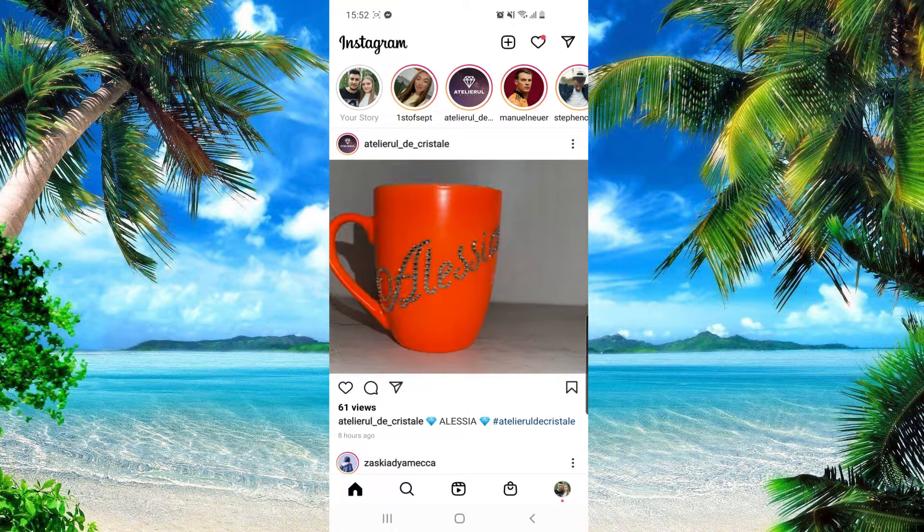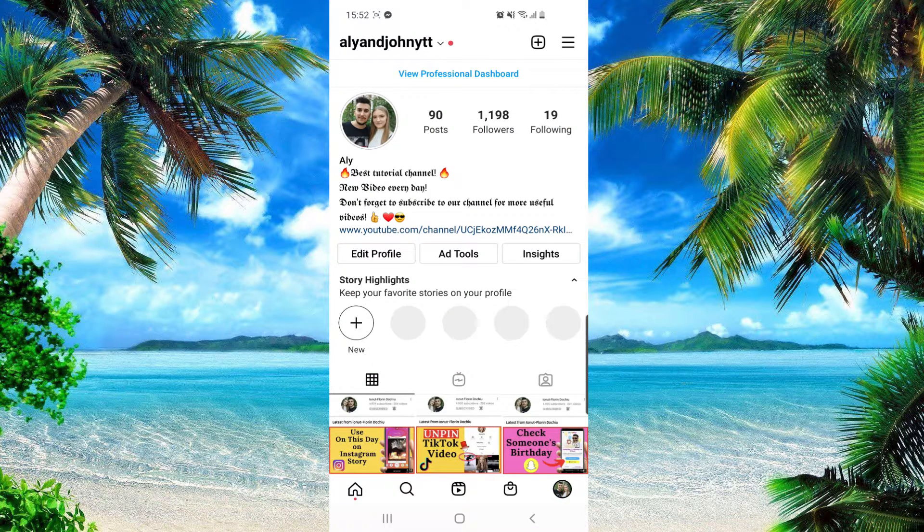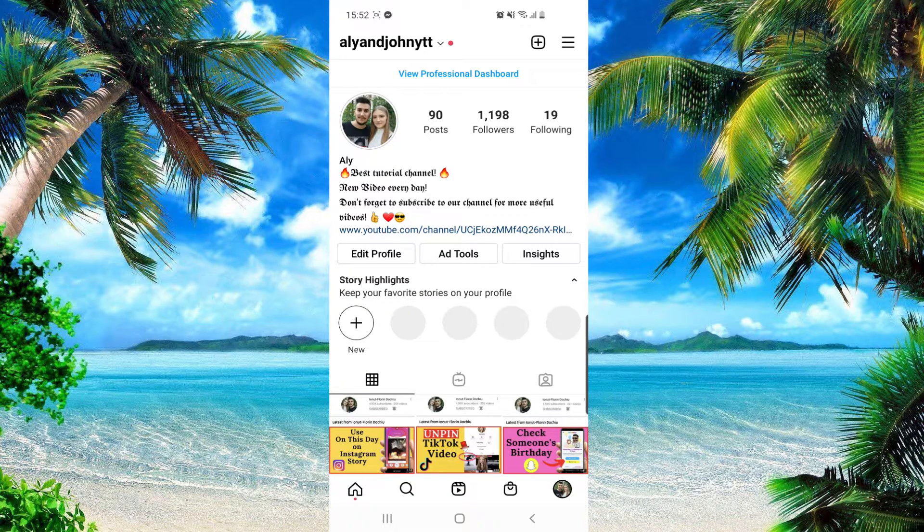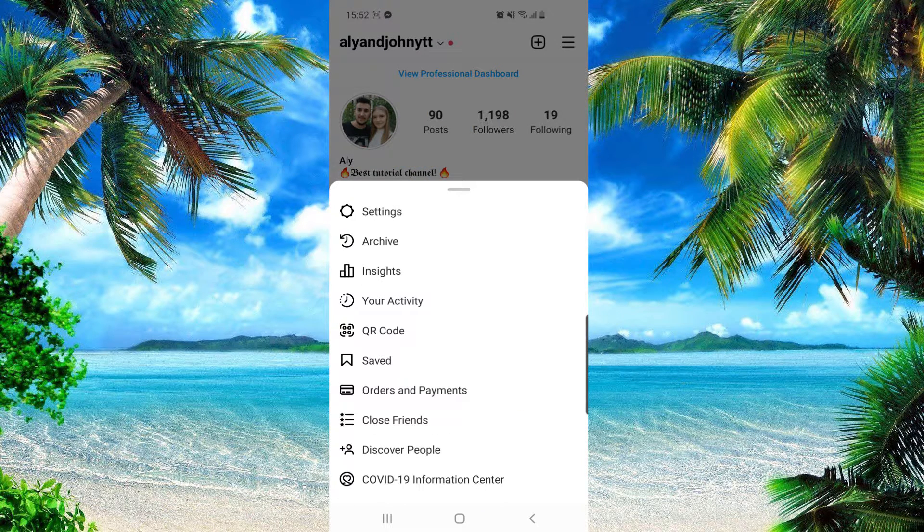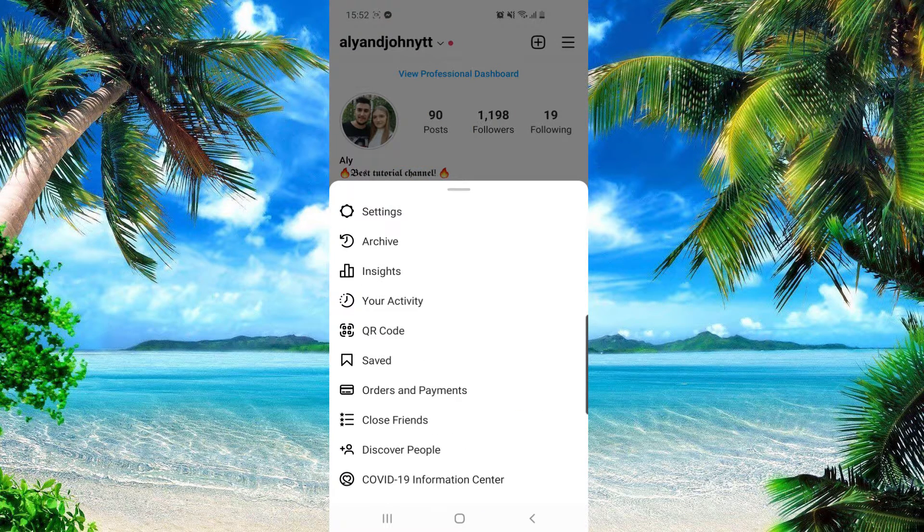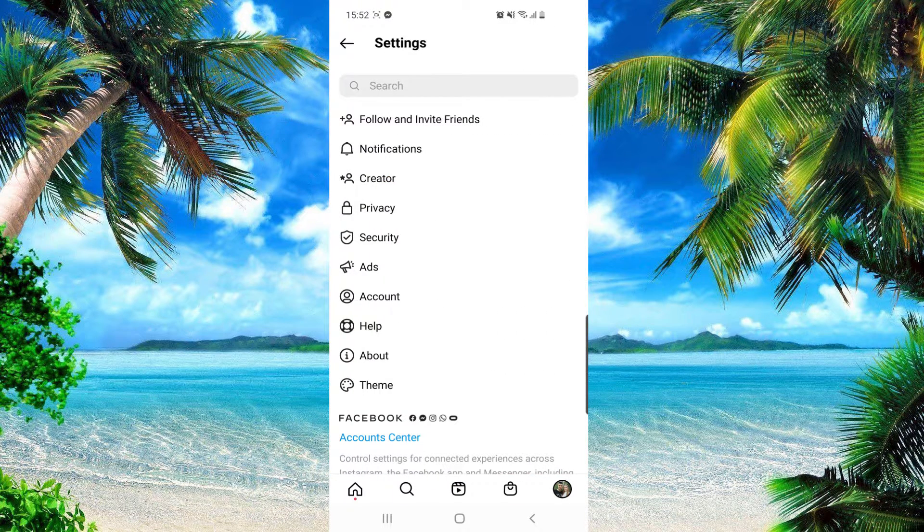to make sure that you go to your profile. So from here you want to go to those three lines from the right top corner and then go to Settings, which is the first option.